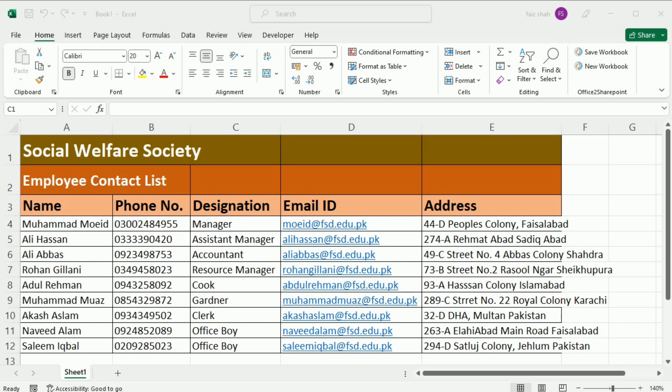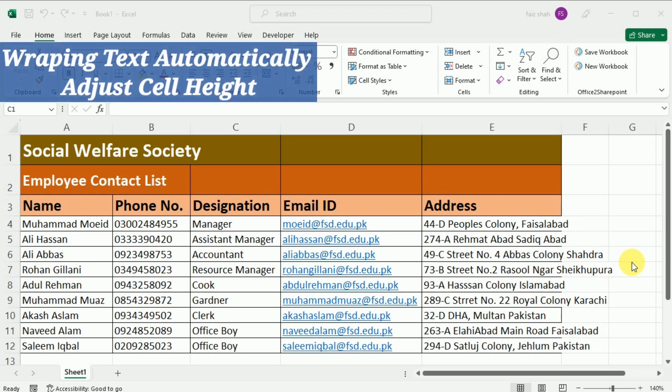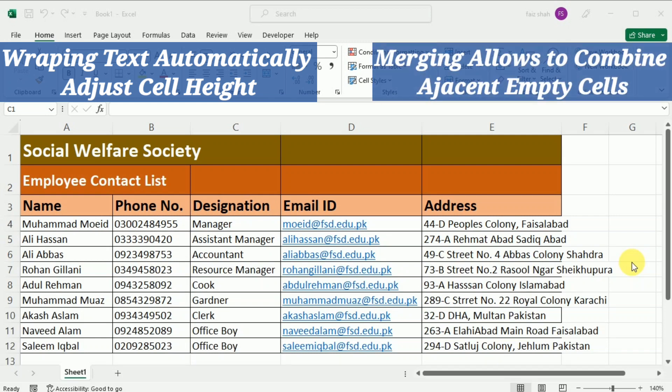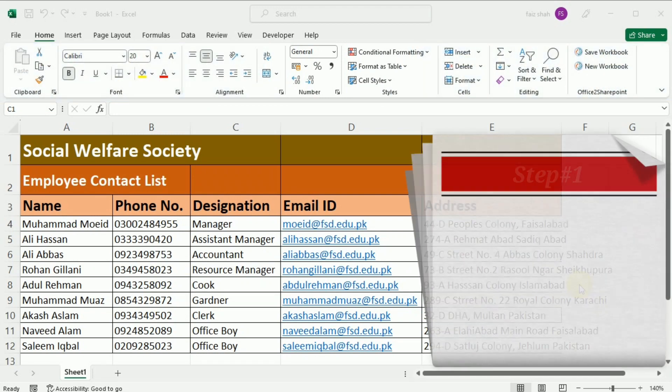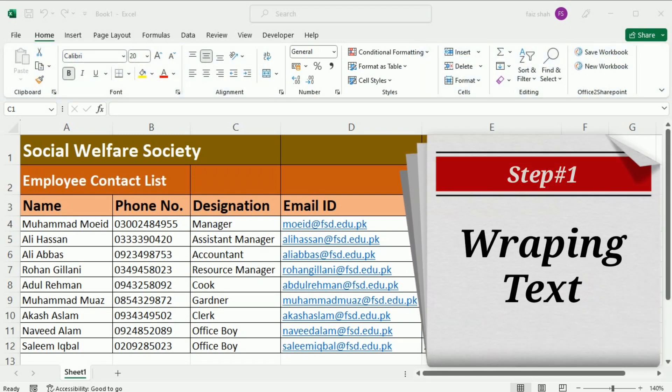Without any delay, let's jump into it. Whenever you have too much cell content to be displayed in a single cell, you may decide to wrap the text or merge the cells rather than resize a column. Wrapping the text will automatically modify a cell's row height, allowing cell content to be displayed on multiple lines. Merging allows you to combine cells with adjacent empty cells to create one large cell.